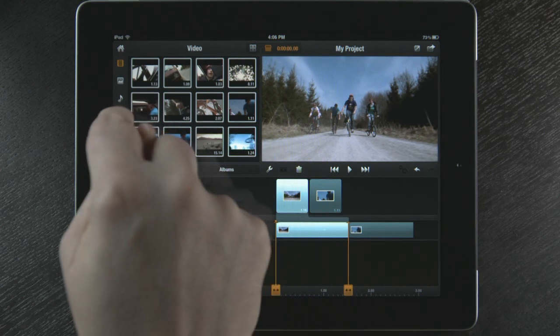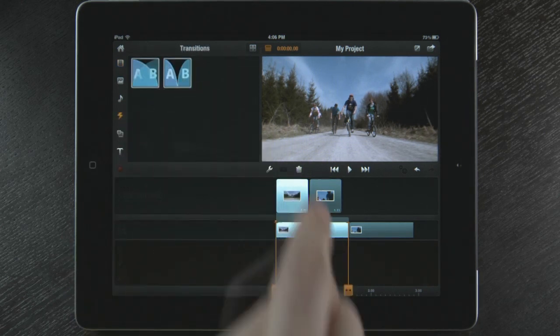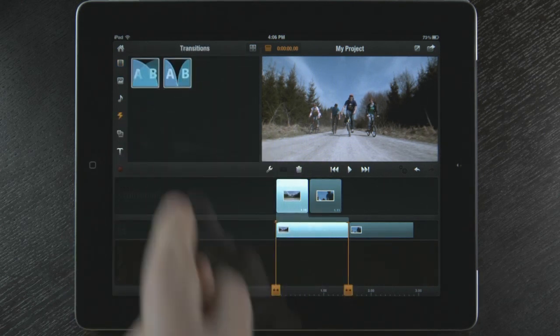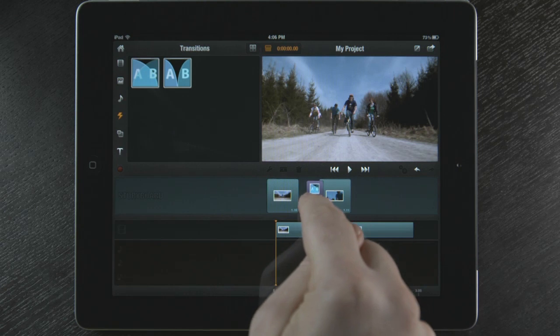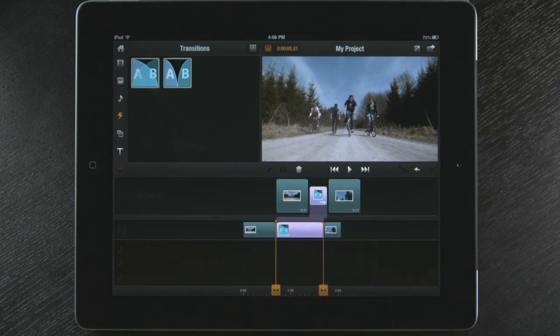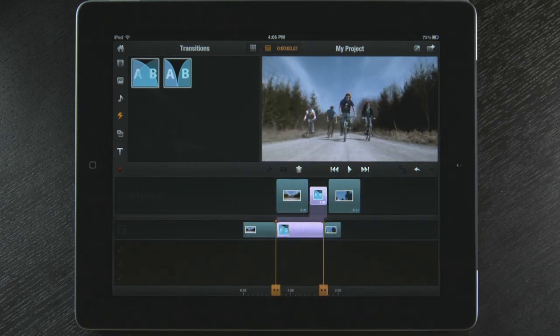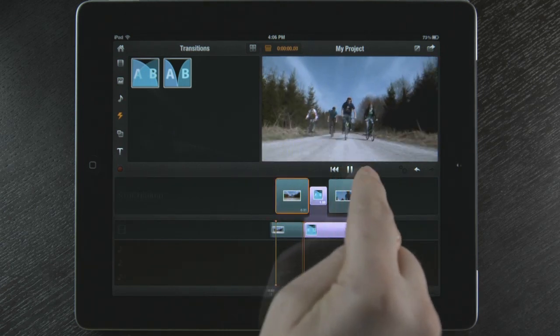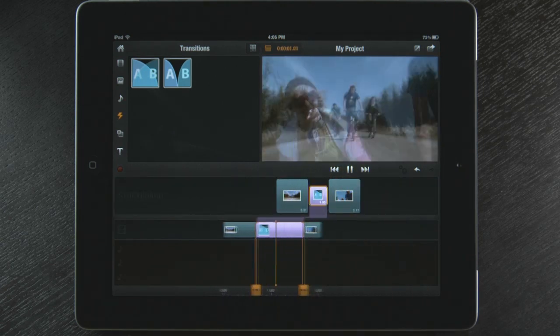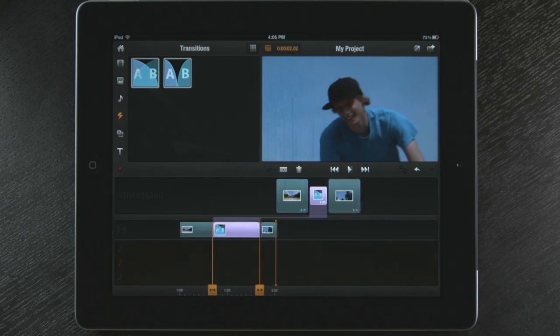Now I can add a transition to my two video clips by selecting a transition and dragging and dropping it between them. Playback is simple and I can watch my movie at any time by hitting the play button.